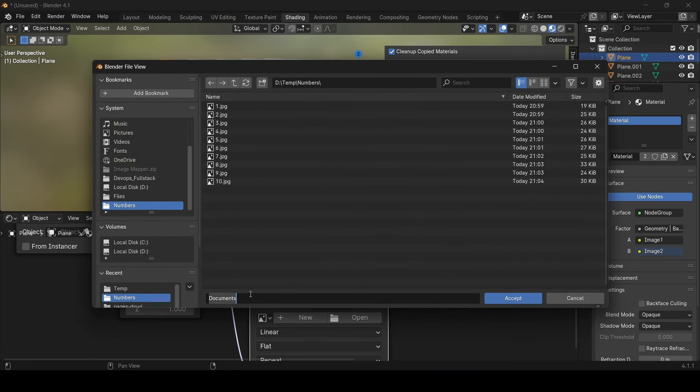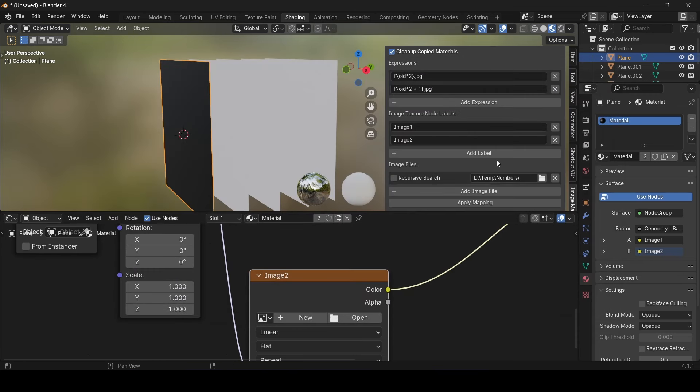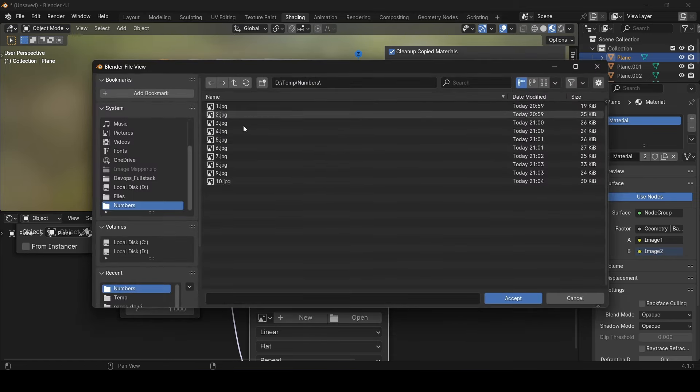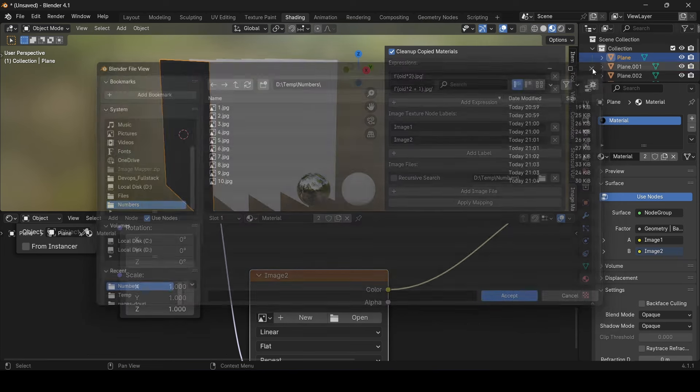Remember in the folder we saw earlier, all the files are named 1.jpg, 2.jpg, 3.jpg, and so on. So we need to procedurally generate the names of these files based on the given object identifiers.